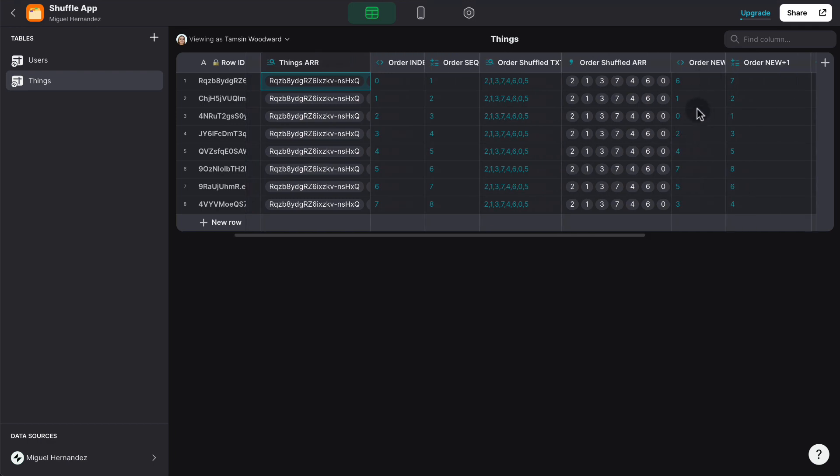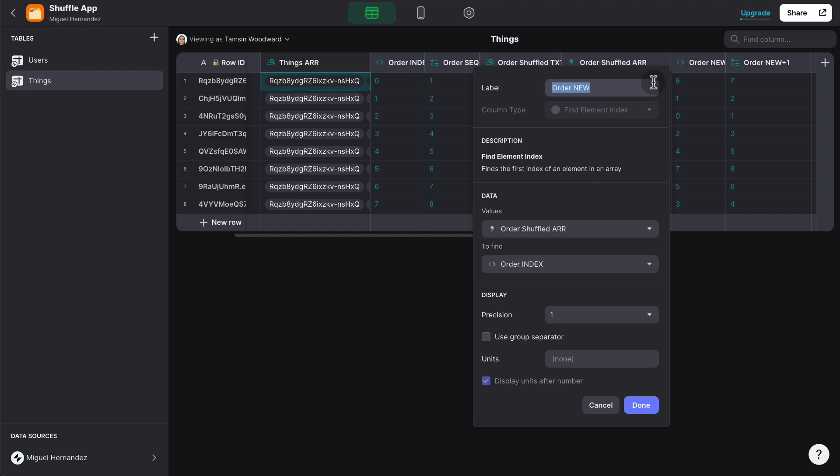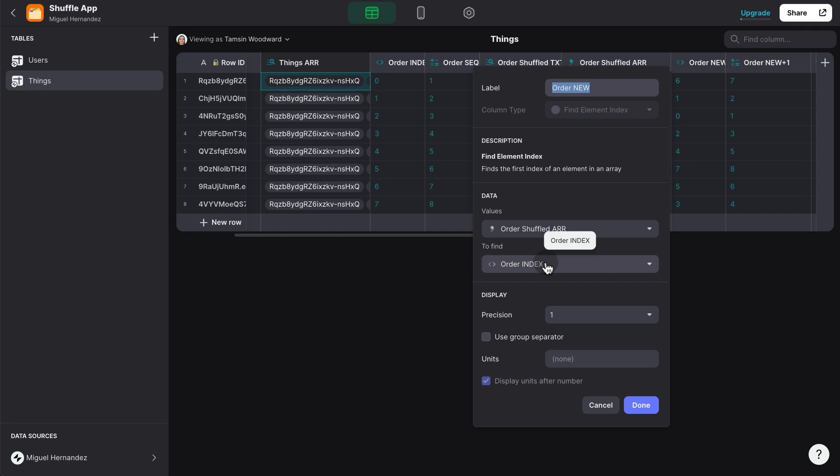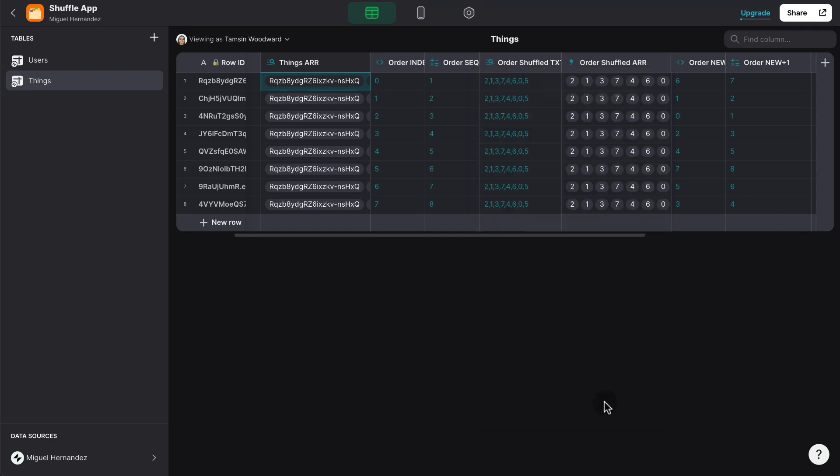So basically, what we're going to do here is use the find element index from the shuffled array. And basically, we're going to find the first index of an element in an array. And we're going to try to find the value that is inside the ordered index column.